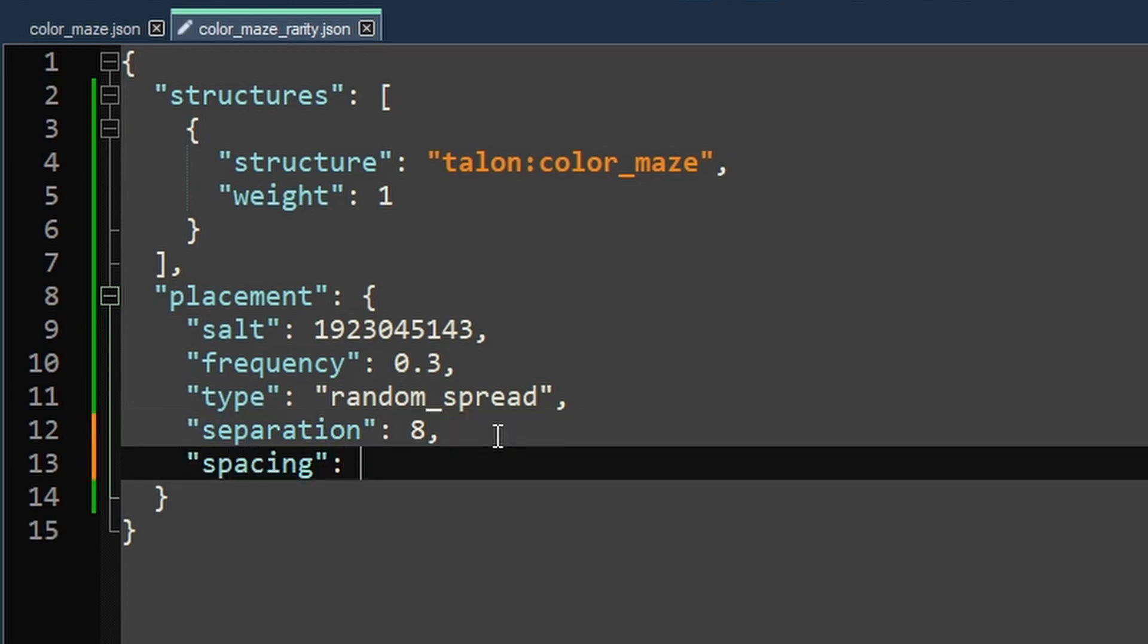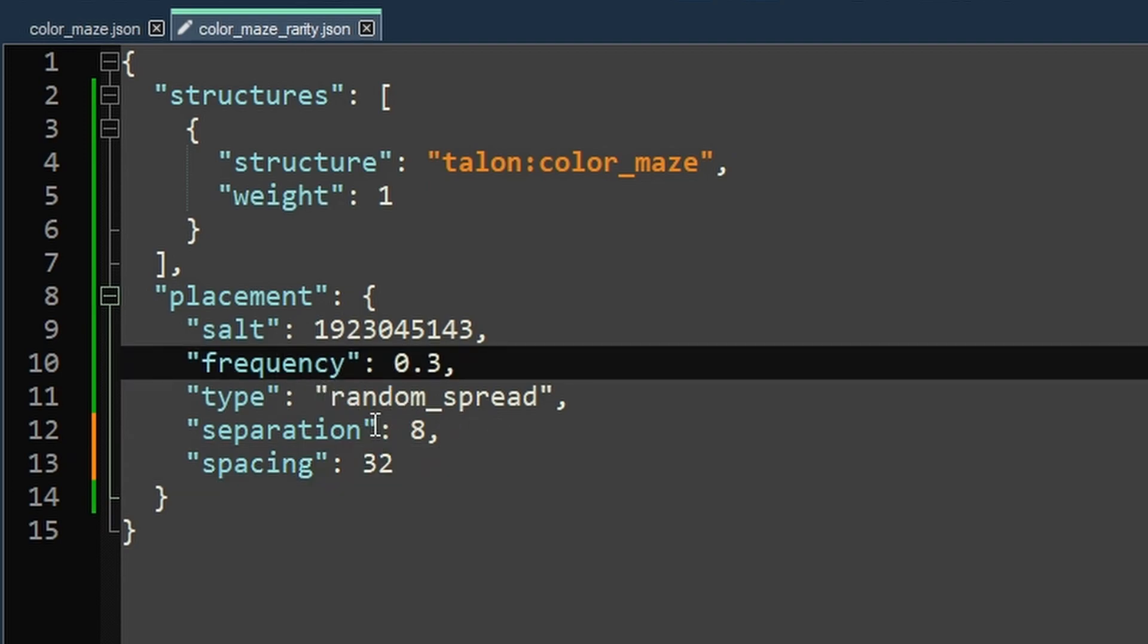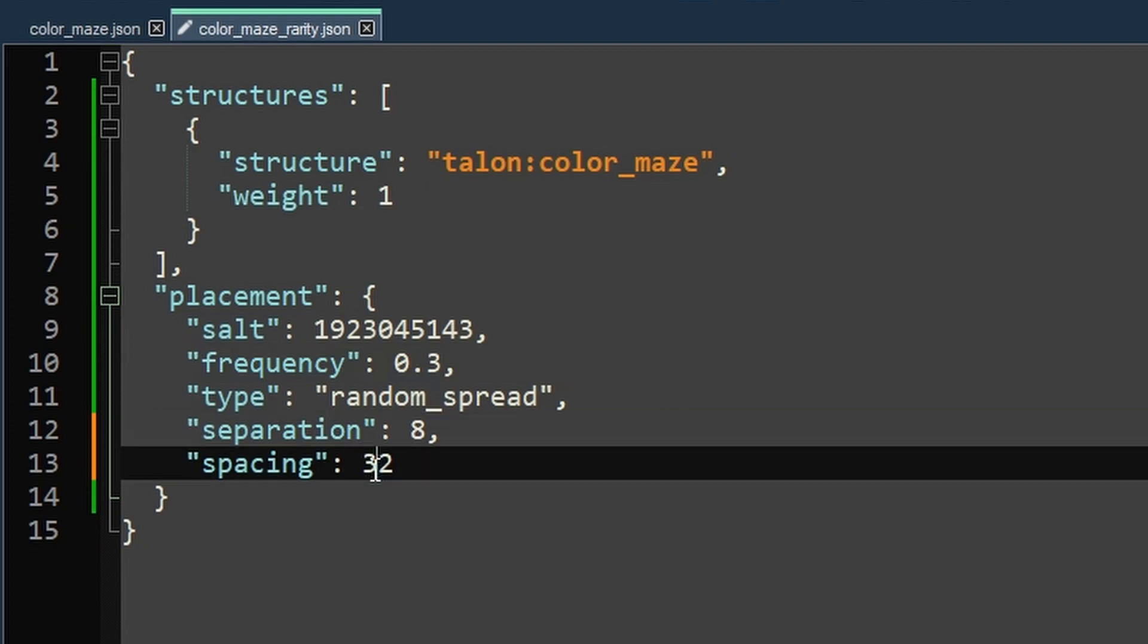And our final option here is also very important, but very simple. It's spacing. And it is the average distance in chunks between generation attempts or basically between your dungeons. Villages have a value of 32, but they're also limited to biomes. So depending on where your thing can spawn, you can mess with this a lot. And these rarity numbers, frequency, separation, spacing, you'll probably be changing these a lot and fine-tuning them. But these are pretty good numbers to use. So we'll save that.